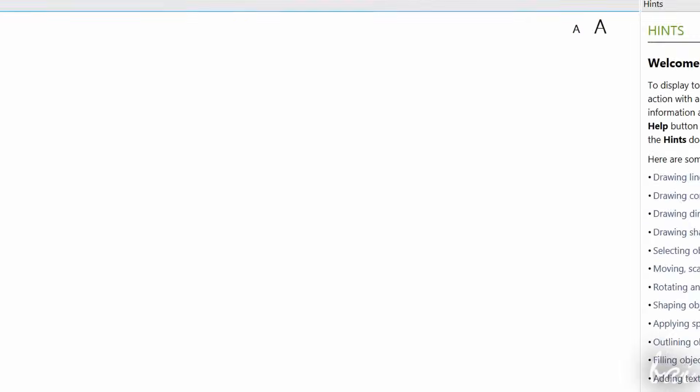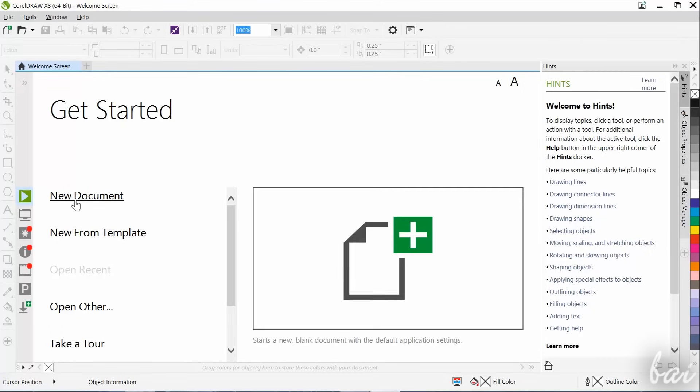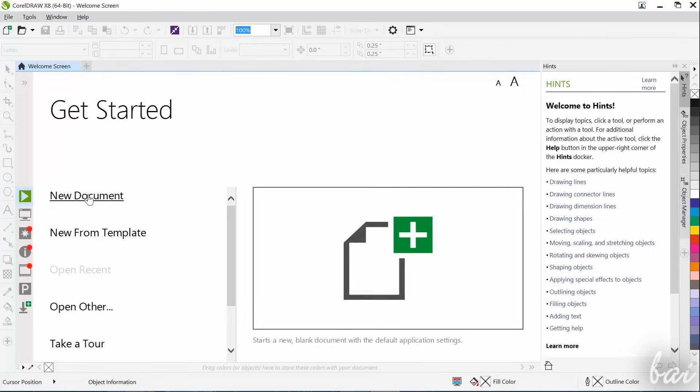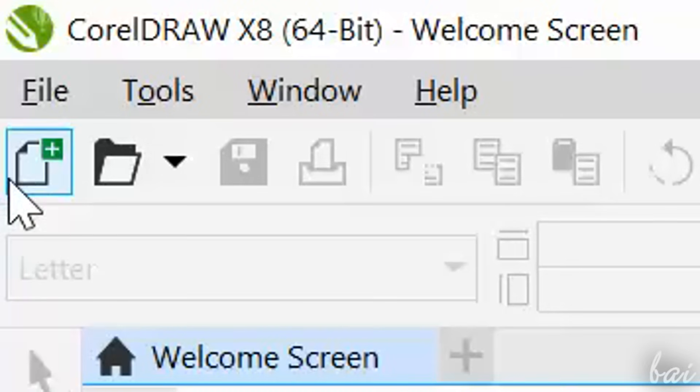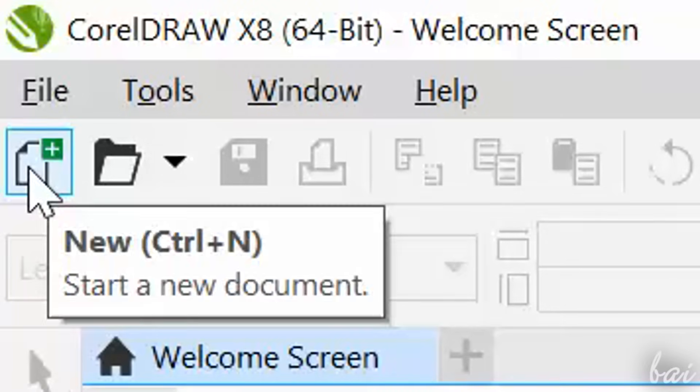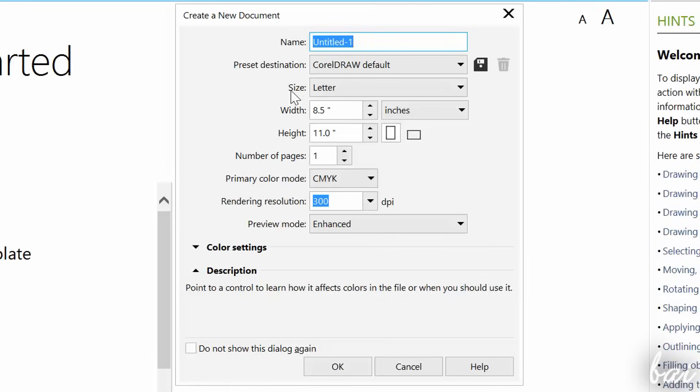When opening CorelDRAW, your workspace opens on the Welcome Screen tab, that can be useful to get started. Let's just start with a new document. Click on the New button on top. A dialog box appears,